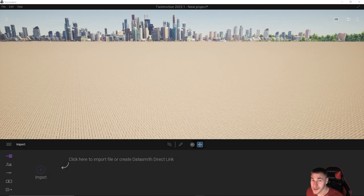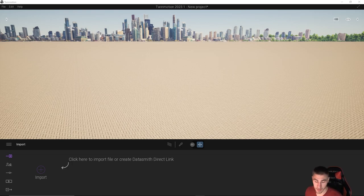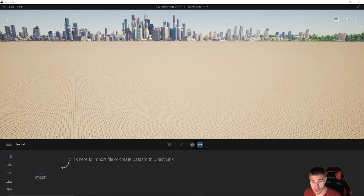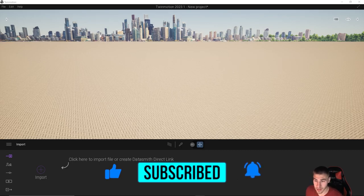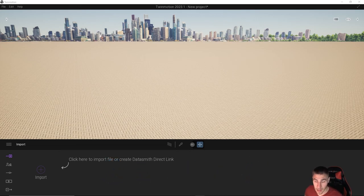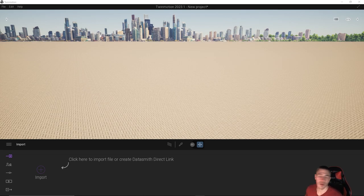Hey, and welcome back to another Twinmotion video. This one is so exciting — these are my favorite videos of the year when it comes to Twinmotion, and that is the new year updates. We have Twinmotion 2023. It's a preview, but nonetheless, this is what's coming out. So before we get into it, if at any point in this video you happen to learn something, demolish that like button — it really helps me out. Also consider subscribing.